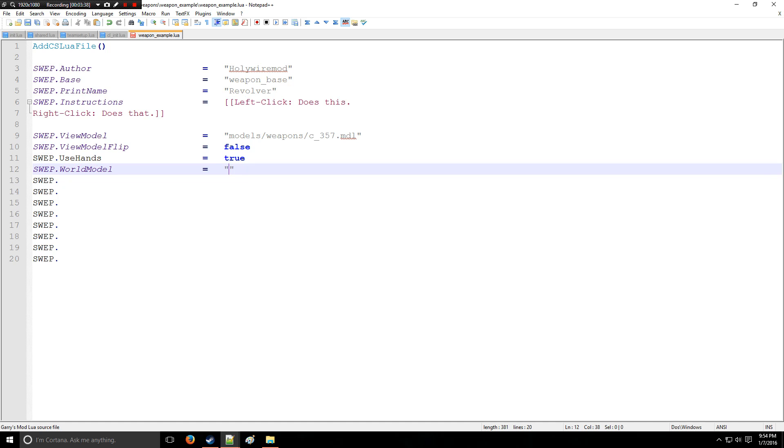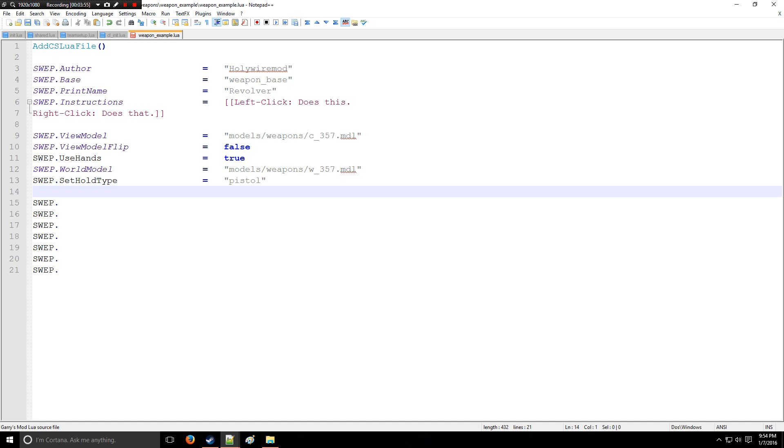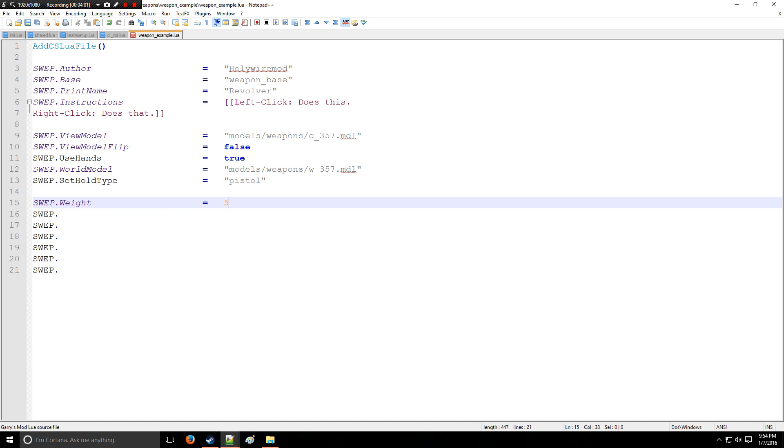WorldModel, and this model is also available online. Okay, and what's the HoldType of the weapon? Well, we're going to put that as a pistol. Hold types are also online.